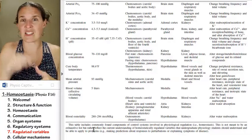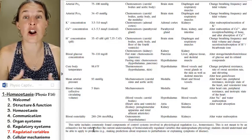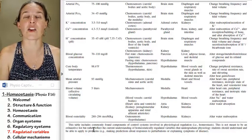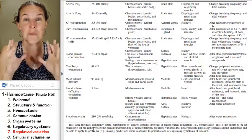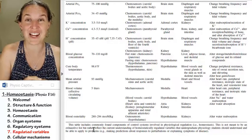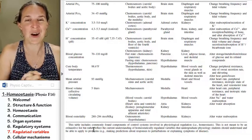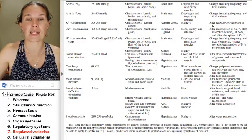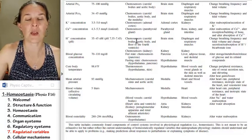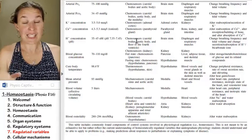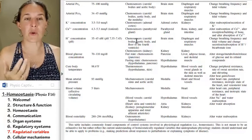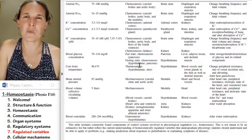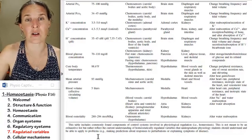This is not an exhaustive list — there are other regulated variables that are maintained within a homeostatic range. But these are some common ones you might encounter. We'll wrap this up with a conversation about more specifically how all of this happens.